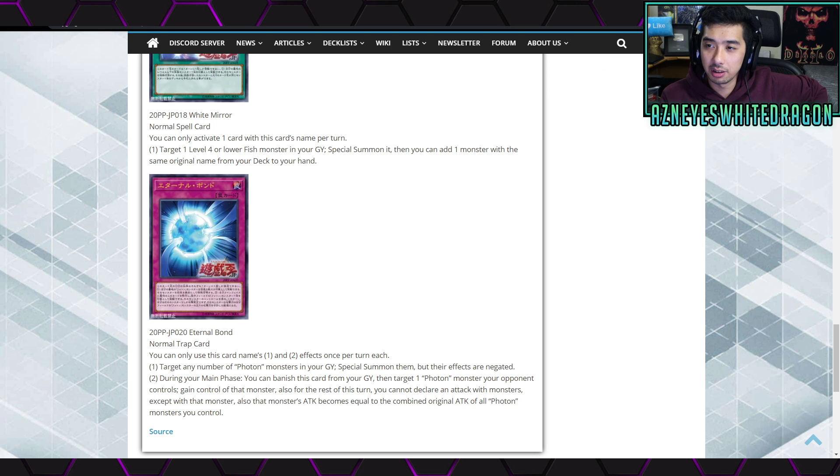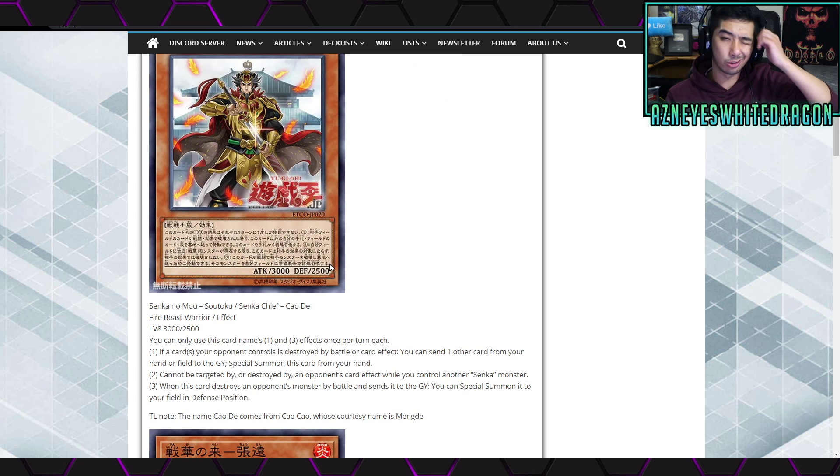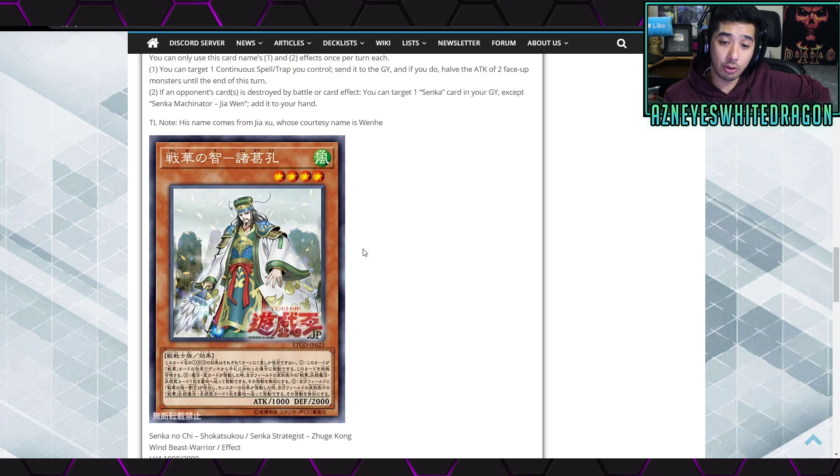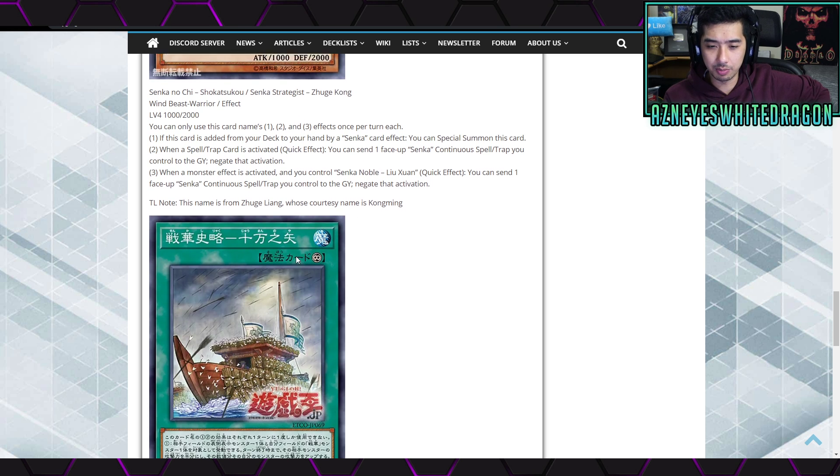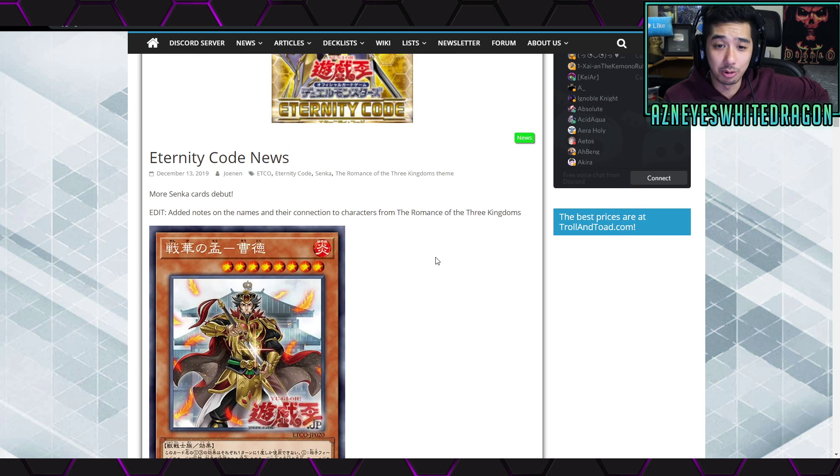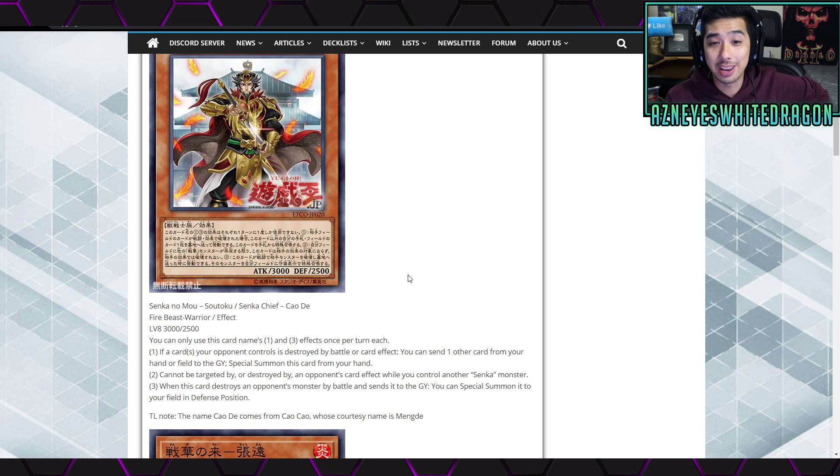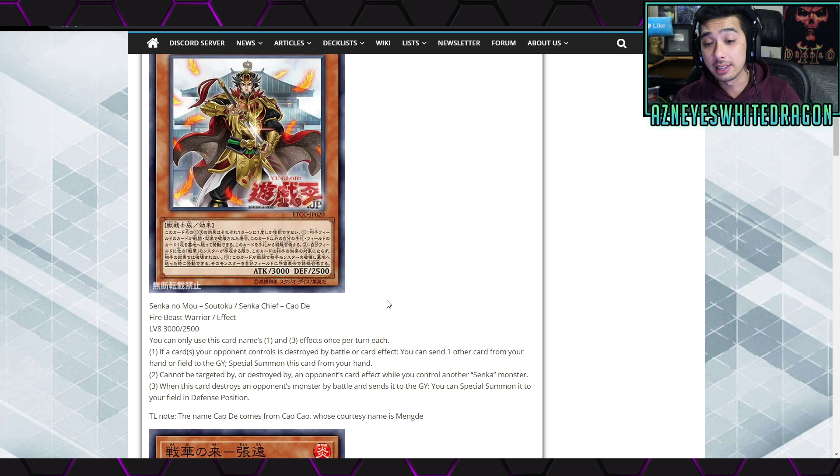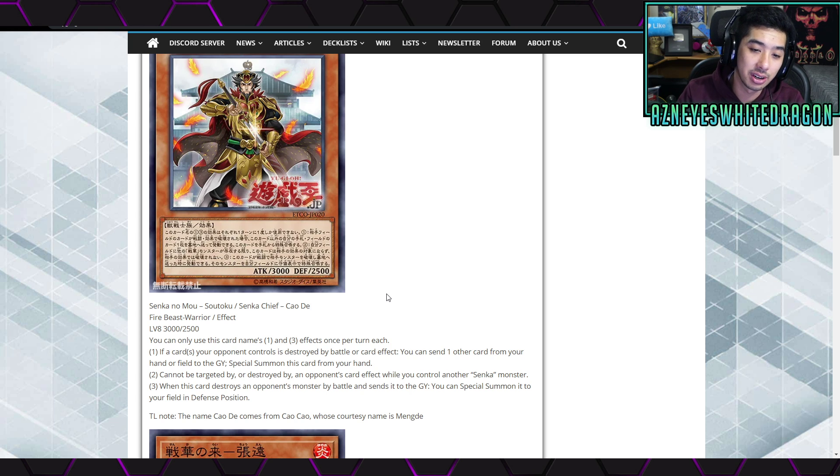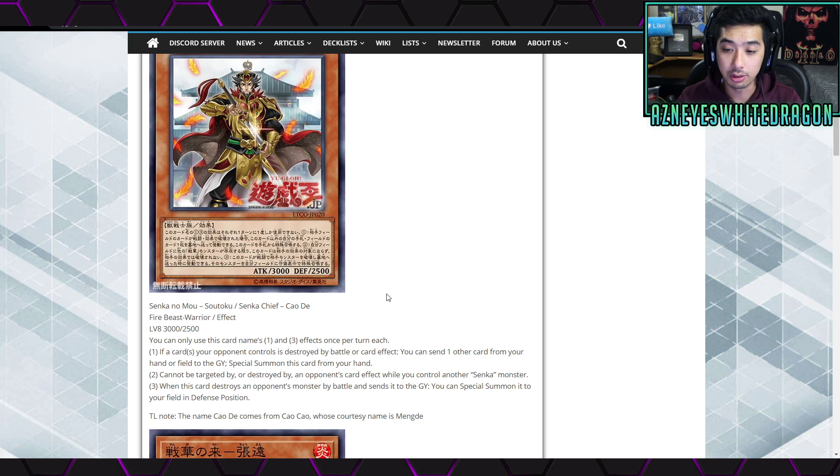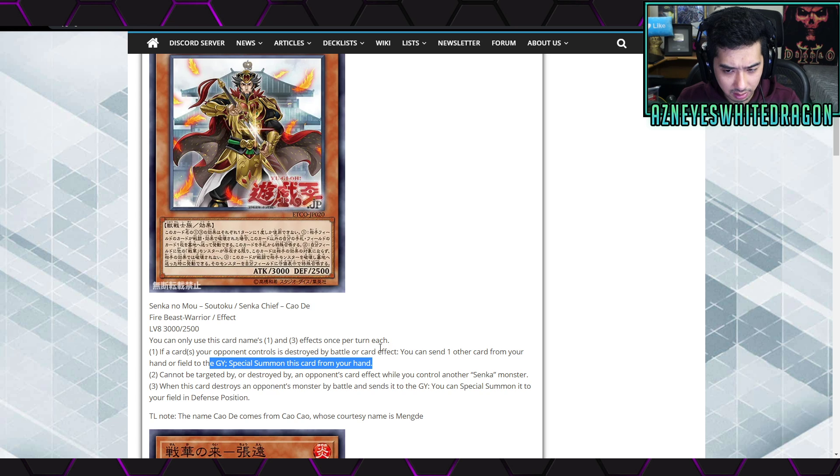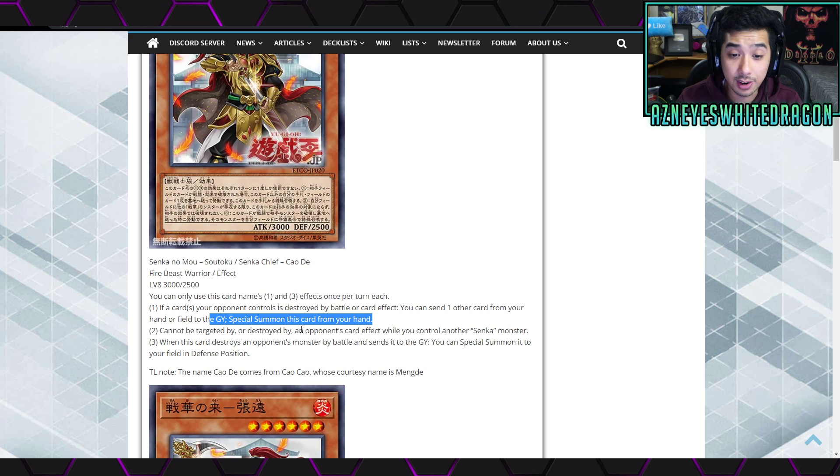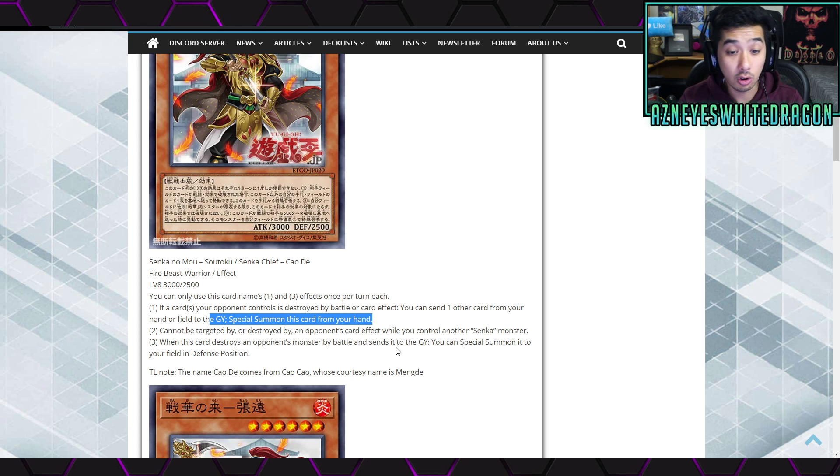Also for the rest of the turn you can't declare an attack with monsters except for with that monster. Also that monster's attack becomes equal to the combined original attack of all photon monsters you control. Okay, that's interesting, especially during the end phase. Okay, cool stuff. Next up though we got some extra cards. I believe the Senkas got announced a while ago, they didn't really get some good stuff, but we got some newer support for them. So let's go ahead and check them. I think like I said these got announced before.